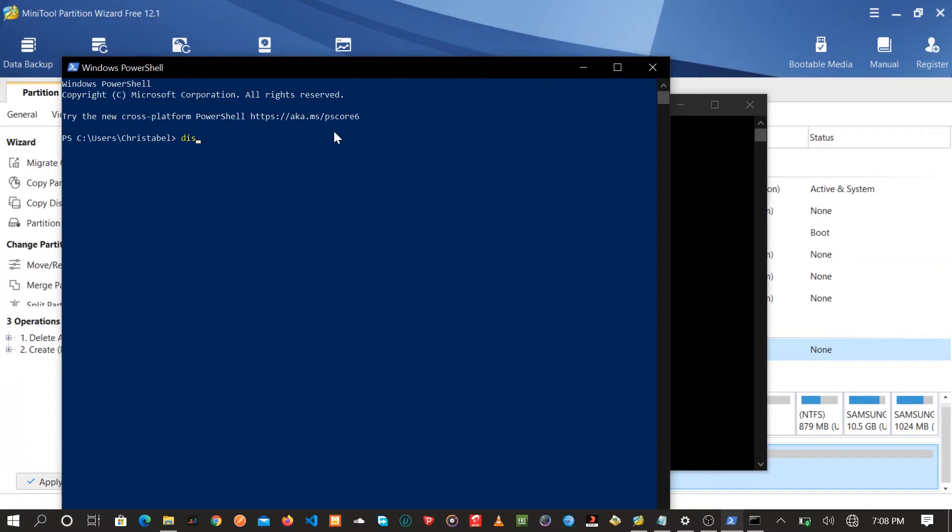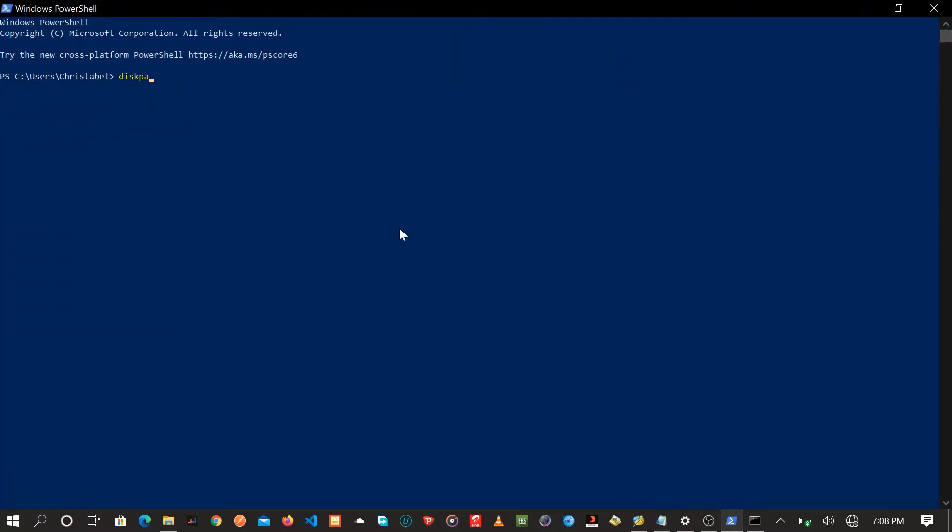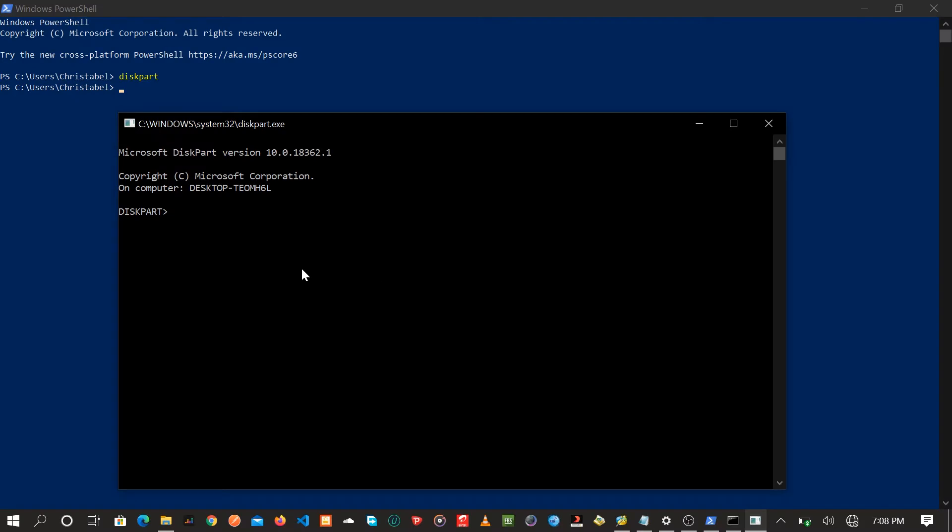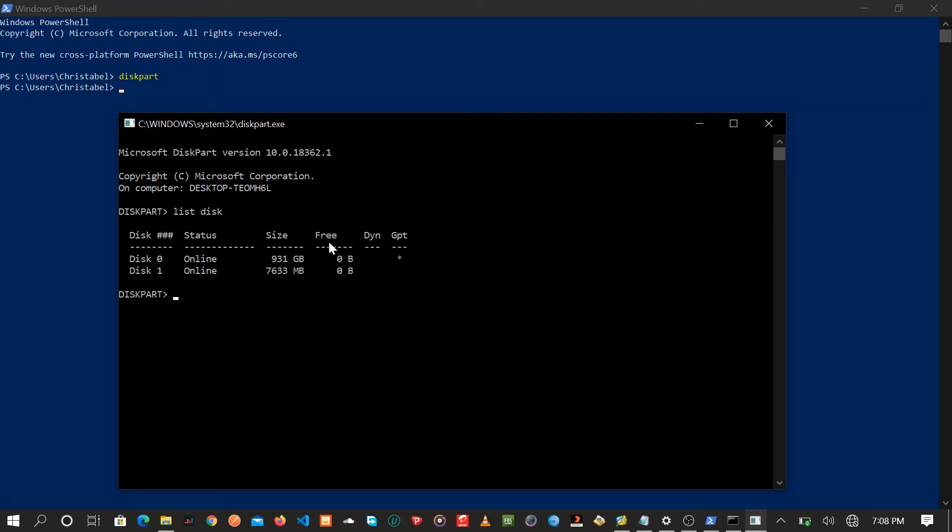It should prompt you to enter into disk part. List disk should be your next command. This will show you the disks that are connected to the drive. So basically select the appropriate disk.